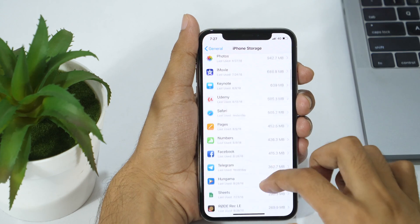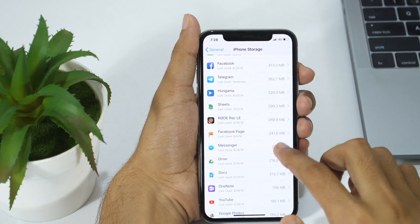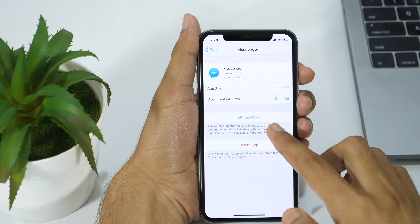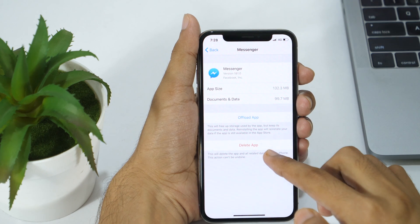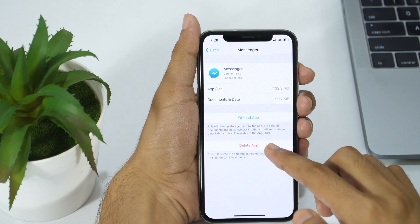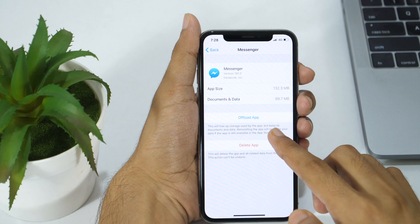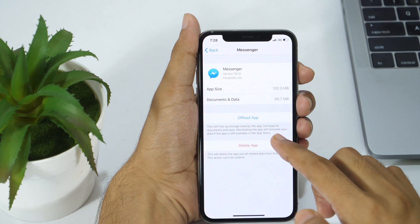Tap on the app for which you want to delete documents and data. Here you will see details about app size and the size of documents and data stored by this app. You will also get two options, Offload app and Delete app.